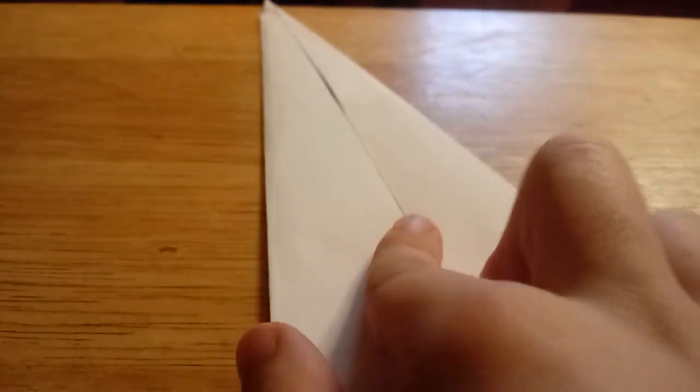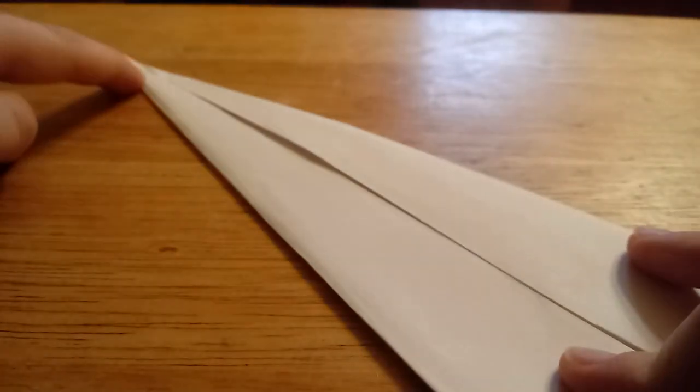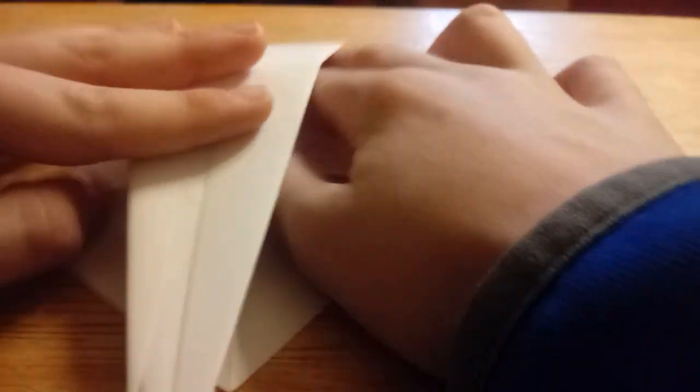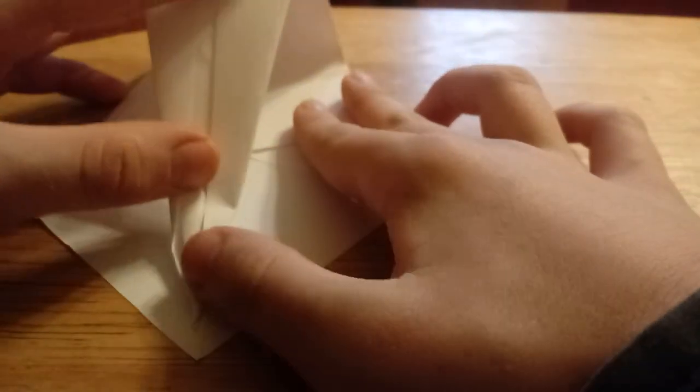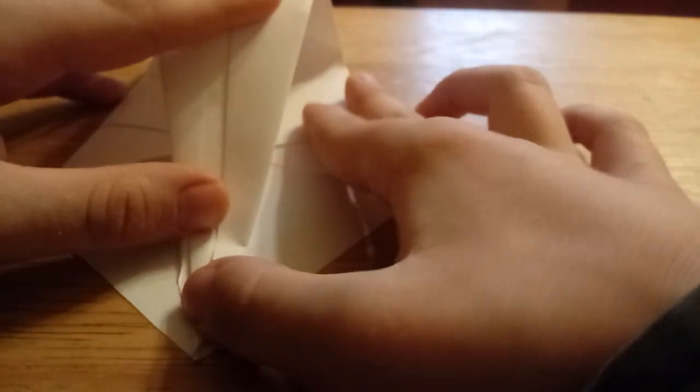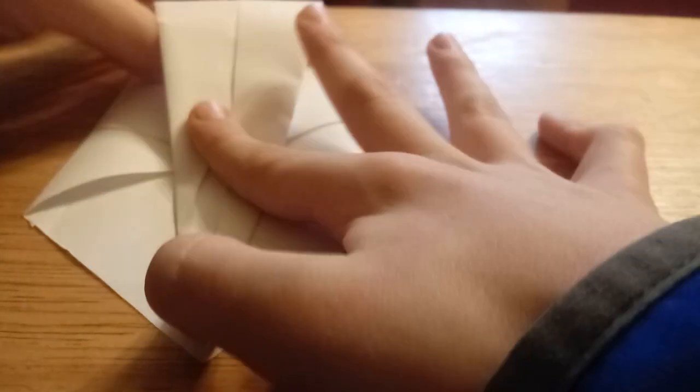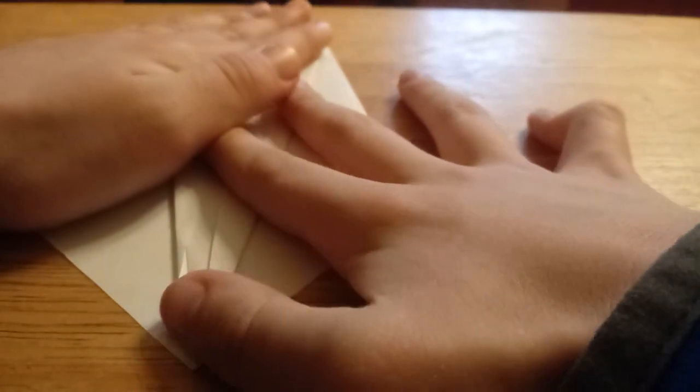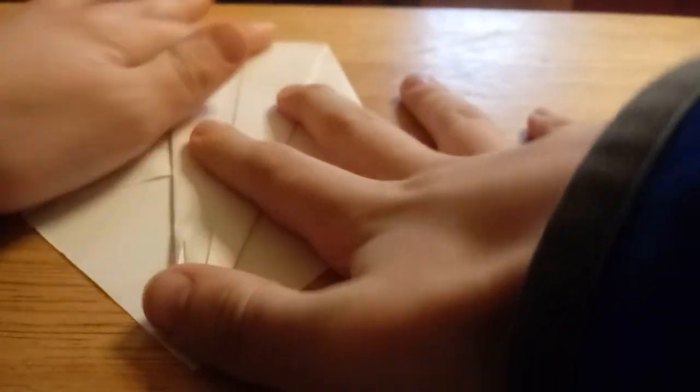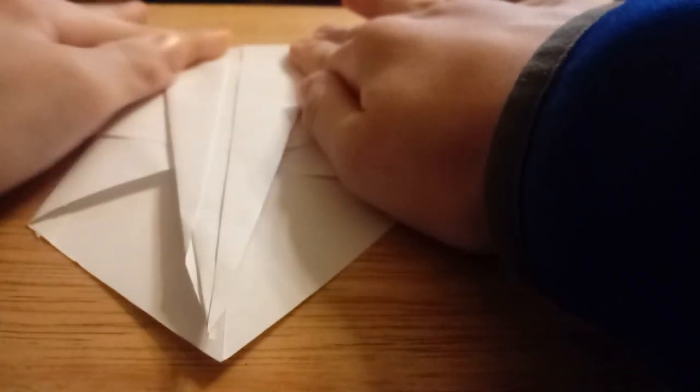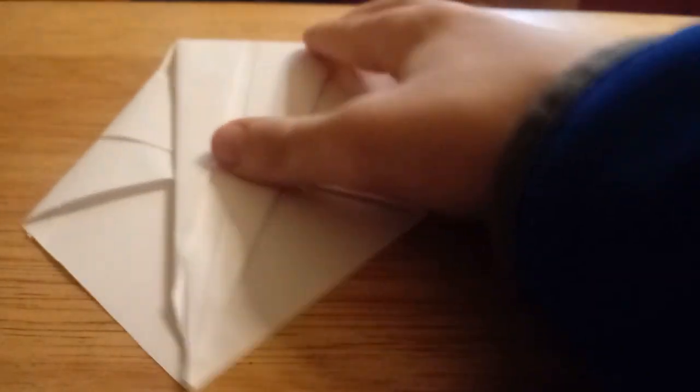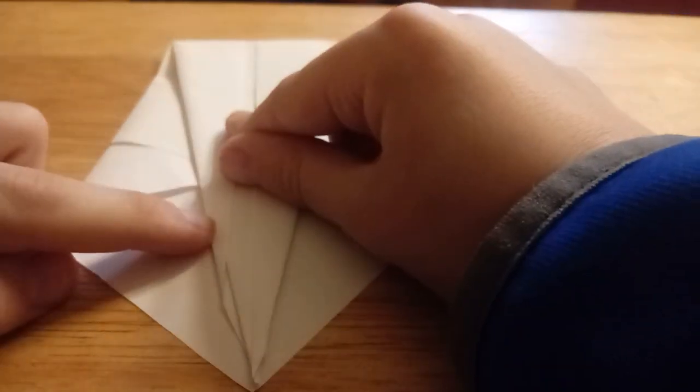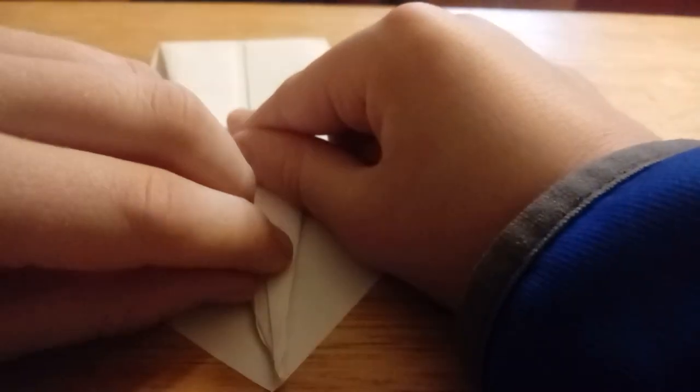Once you have that, you're going to want to take the top tip and fold it down to this bottom part. Now you're probably thinking this looks absolutely nothing like a swan, you're probably right.